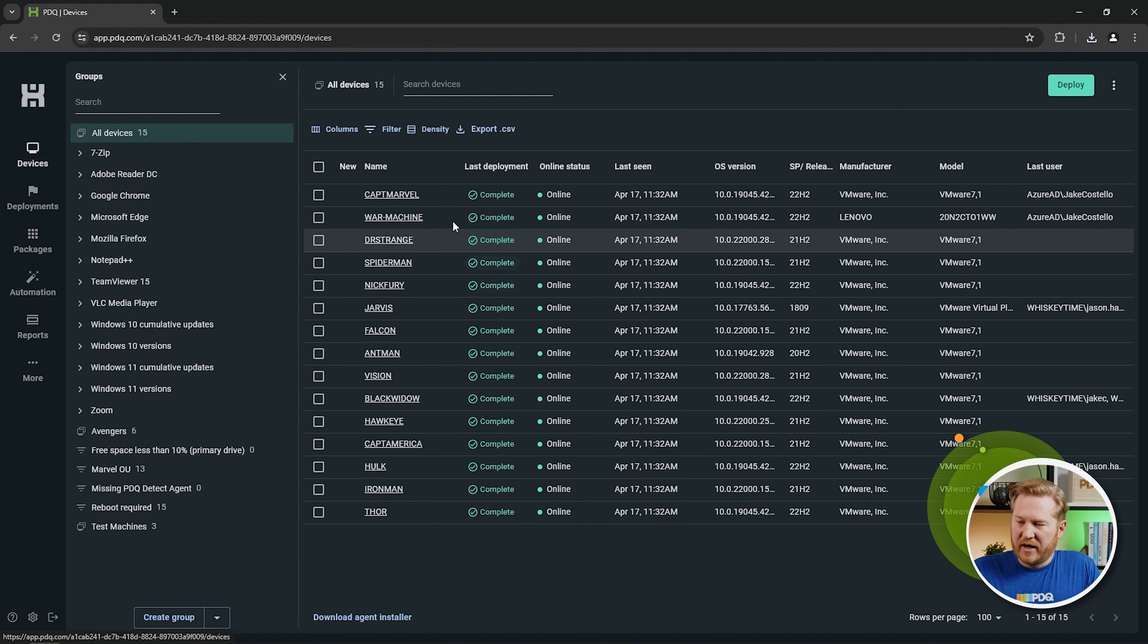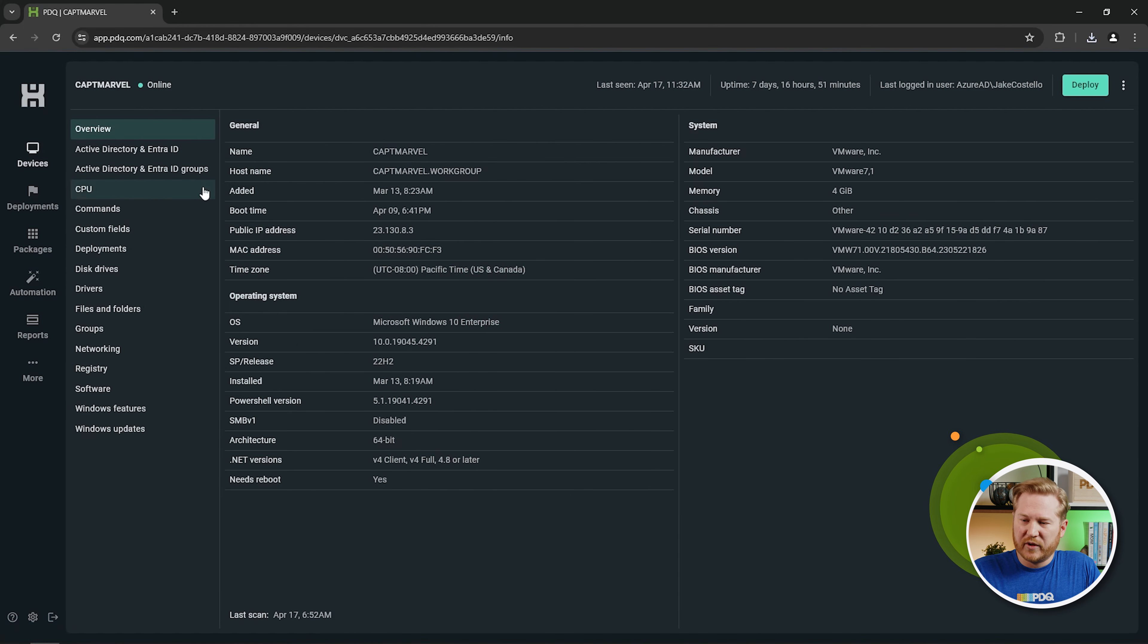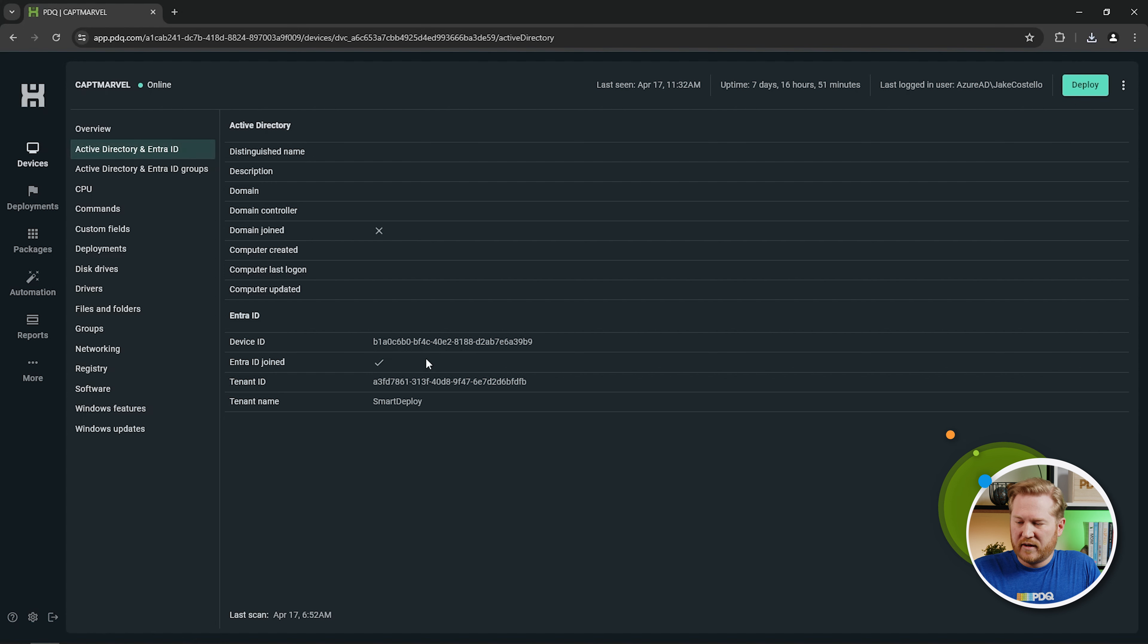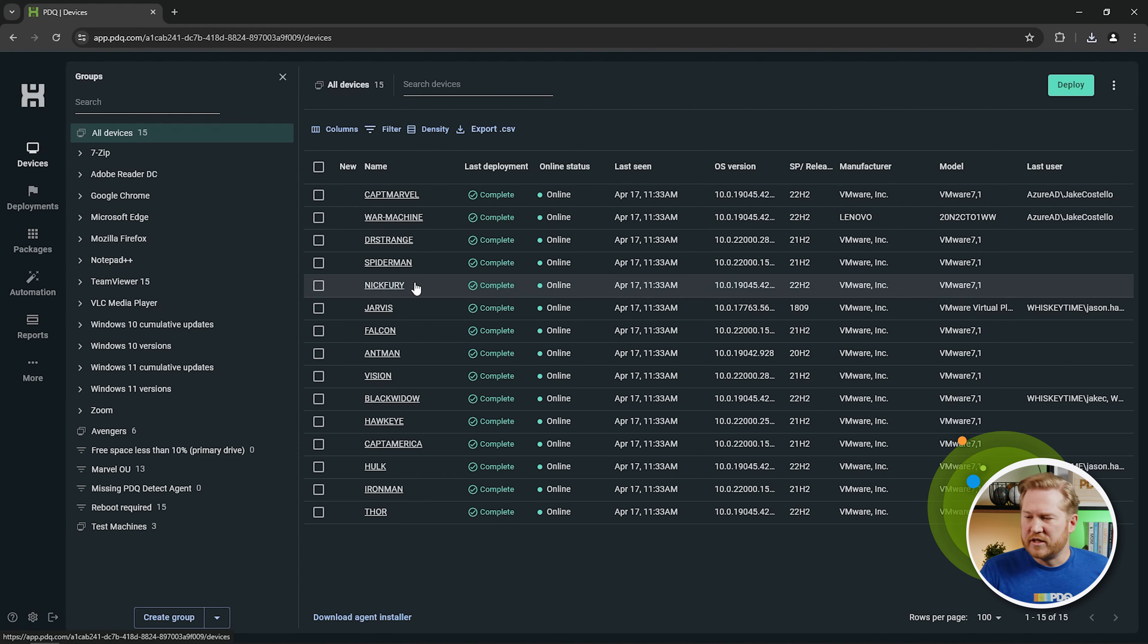So we'll go back. I know that Captain Marvel is. We'll take a look at what that looks like. And here you go. It starts to pull in the device ID, the tenant ID, the tenant name, and you get a checkmark for saying that it's joined there. So you can easily, if I wanted to, an easier way to do it would be to go to Filters.